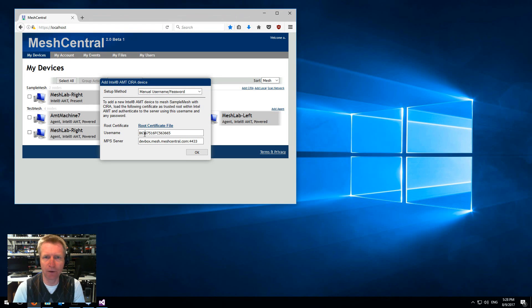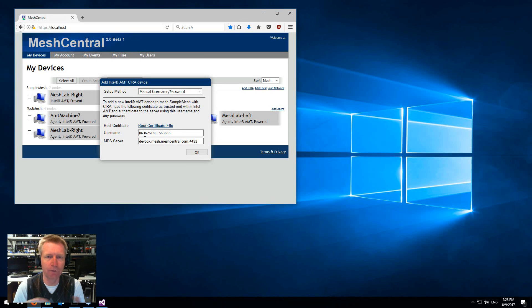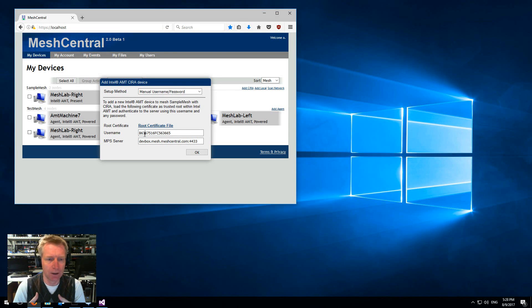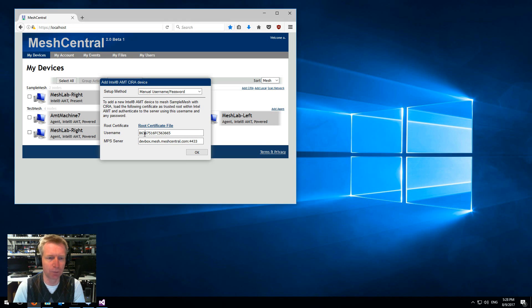So fairly easy and it just avoids having to issue extra certificates, so it simplifies the process a bunch.